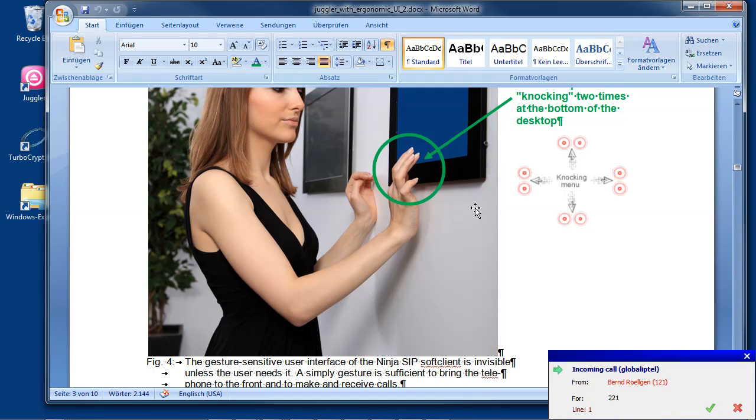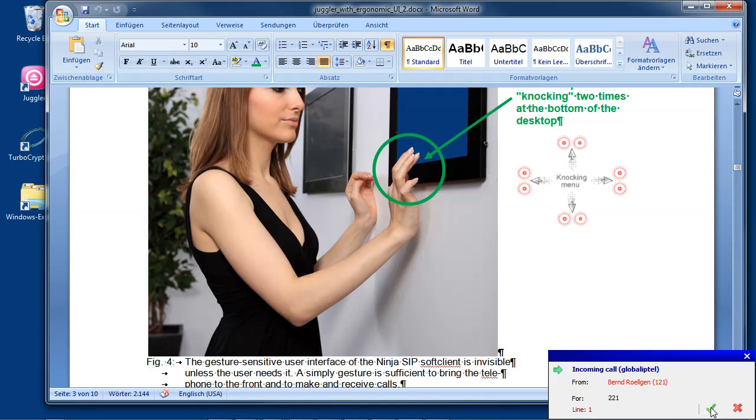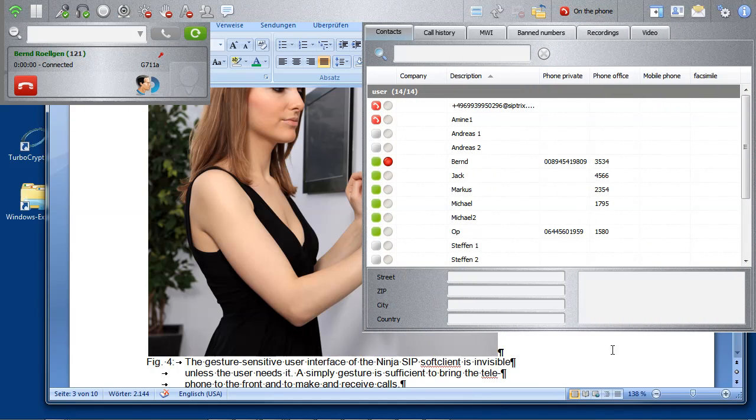An incoming call. Let's answer it. There's the call and it's easy to see who else is busy at the moment. See the contact list on the right side.